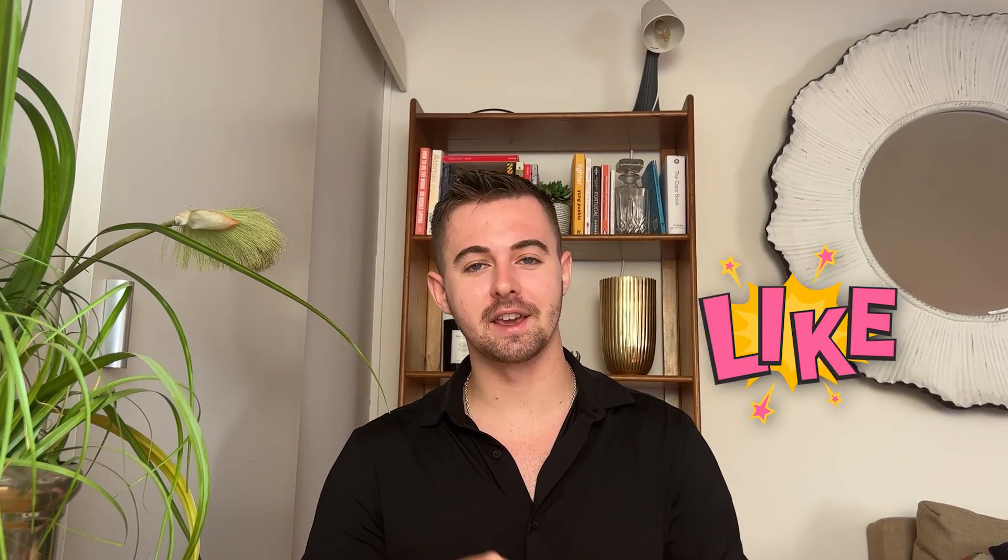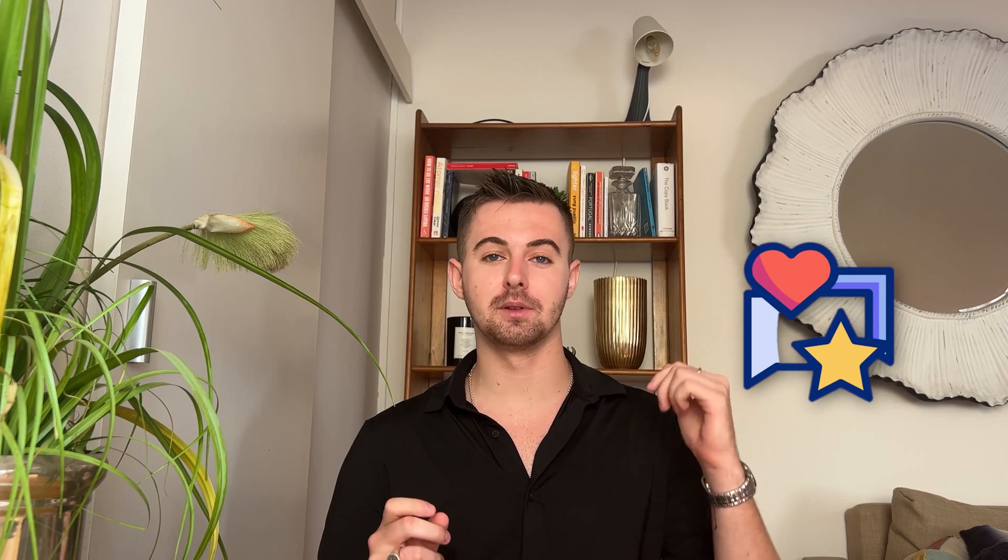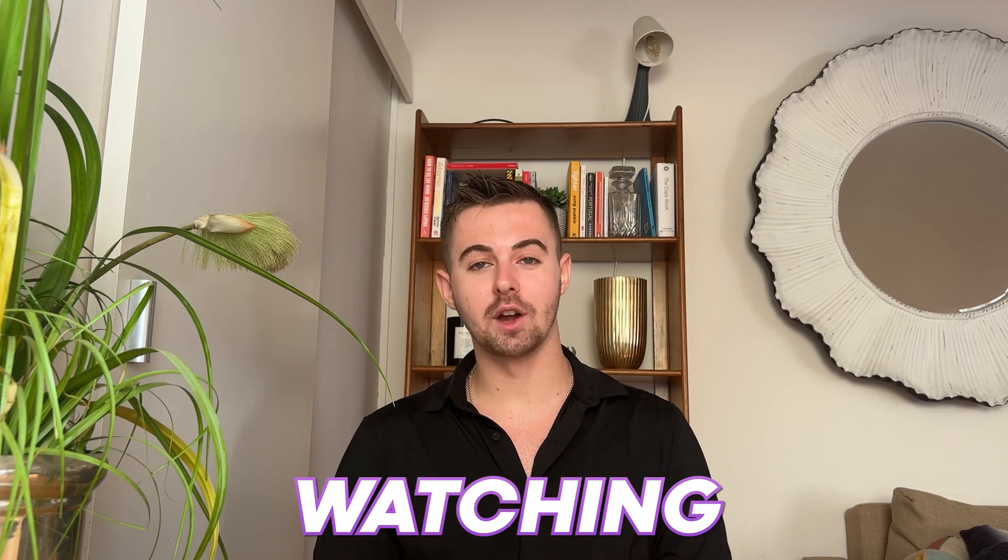If you found this tutorial helpful, don't forget to like, share, and subscribe. And if you have any questions, just make sure to drop them in the comments below. Thanks for watching. See you in the next video.